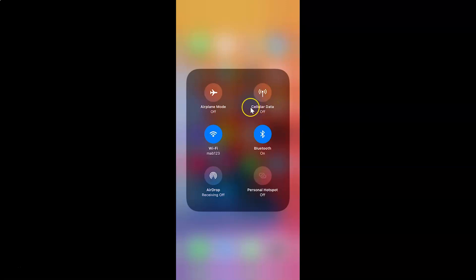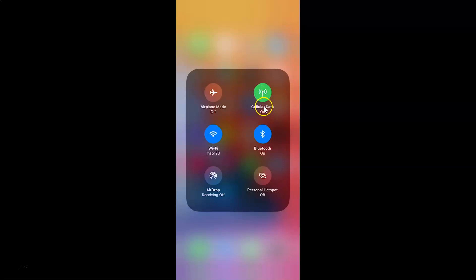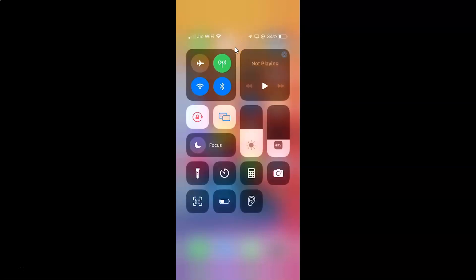Whenever you want to turn on cellular data, tap on this icon and when it becomes green that means it is turned on. Let me tap on it — you can see it's turned on. Just select the option that you want. I want cellular data turned on, so it's turned on. You can close this square by tapping outside it.